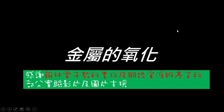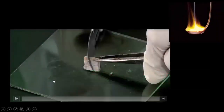金属的氧化。感谢汉林电子教科书以及网络资源维基百科提供部分实验影片及图片的资源。同学，这个是钠。